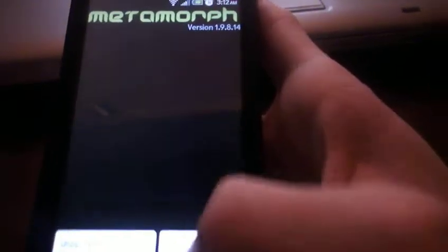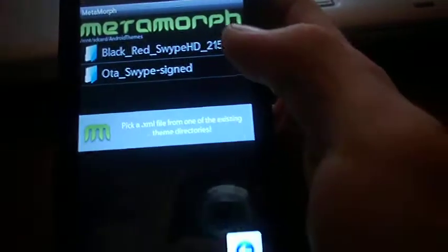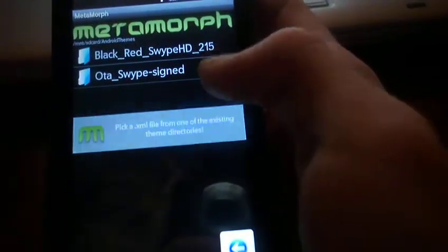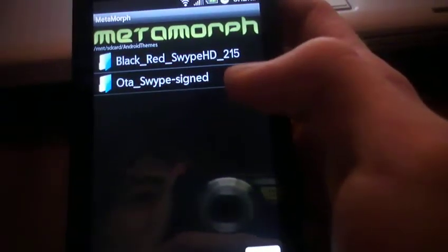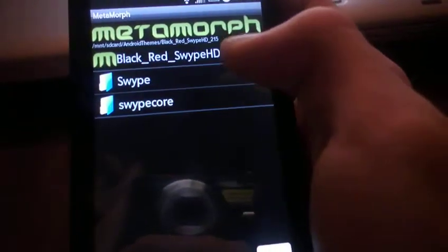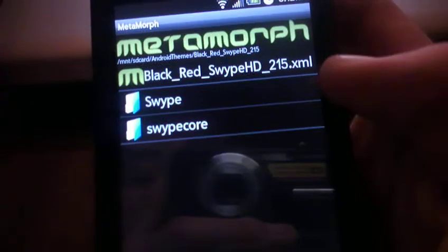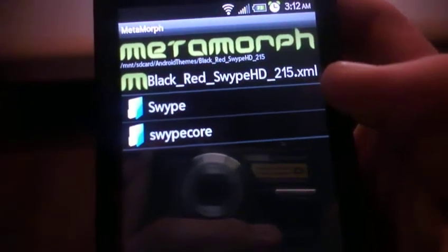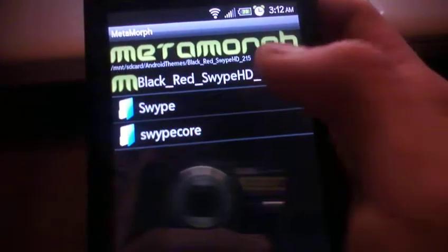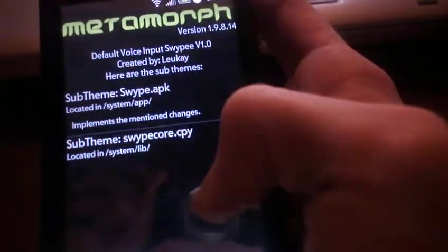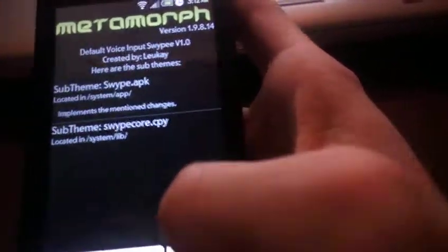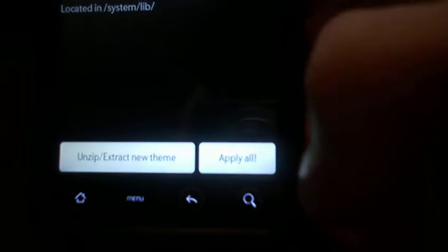Okay, and then when you apply it, I think it's a .xml file, and right there .xml. So once you download that file, you just hit this and you apply all. Once you hit apply all, it's going to edit the theme of the Swype, changing it into the red Swype.